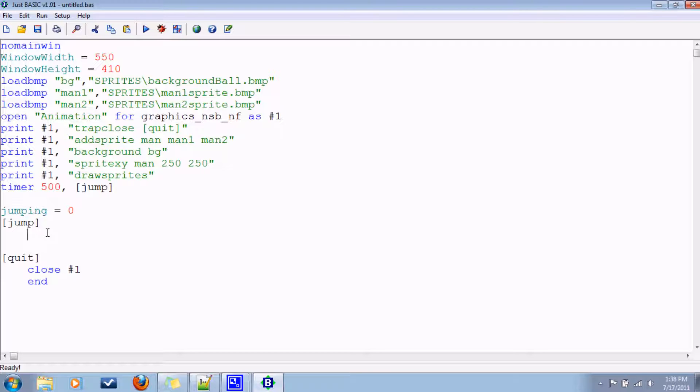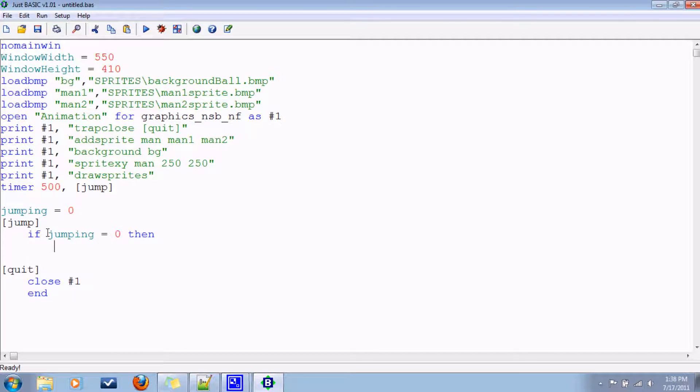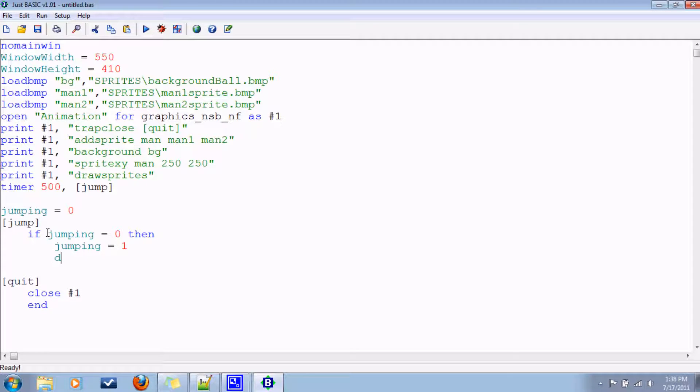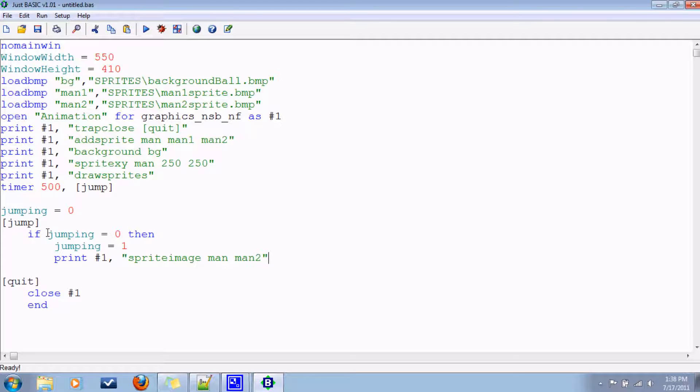So if jumping equals zero, then we want to toggle it to when he's in the air. And we'll change the image. Print number one. And this is a new command for sprites. Sprite image man, we want to change to man2. Man1 is the one where he's on the ground, he's in the air.